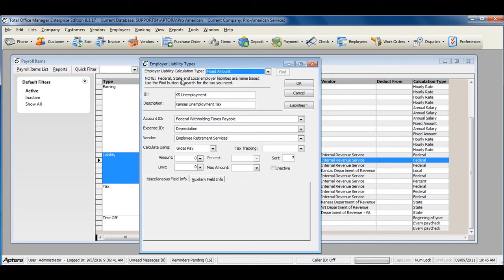Any updates to taxes and liabilities are automatically done within the software.